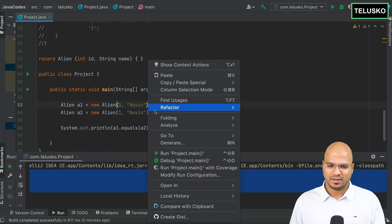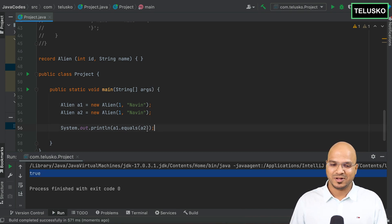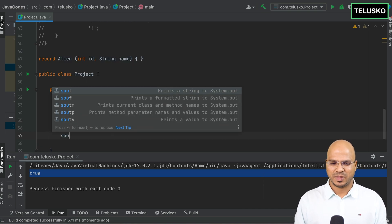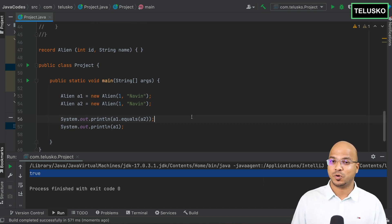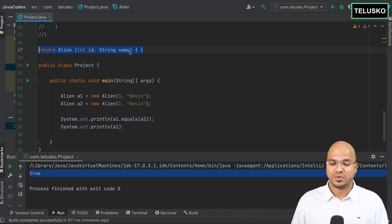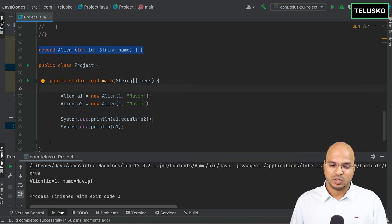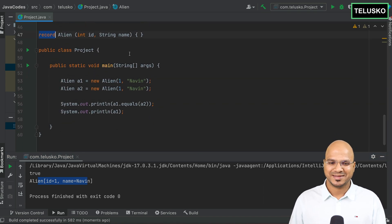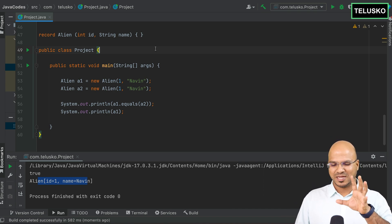By default, `equals` is already implemented behind the scenes — running the code shows true. And if you print the object `a1` without writing any `toString` method, it already prints the values. Even `toString` is predefined in the record. It's cool!